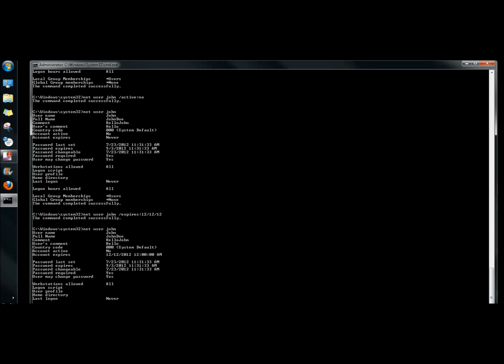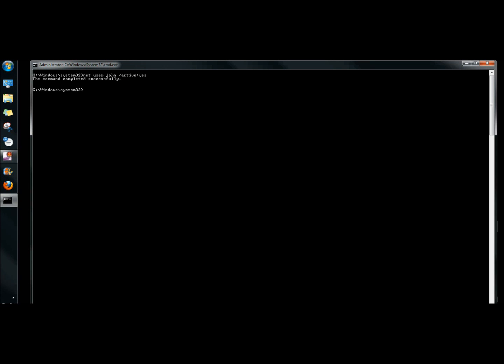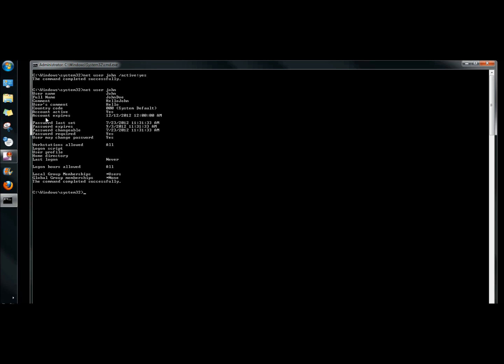Next I'm going to type CLS to clear the screen. Now I'm going to reactivate John's account, so I type net user, the username, /active colon yes. Looking at the profile again, it now says John's account is active.